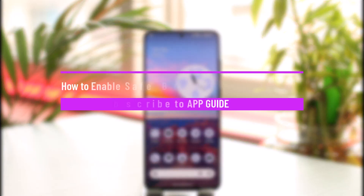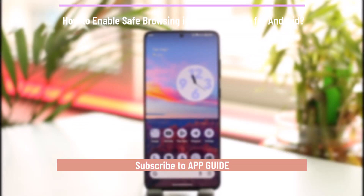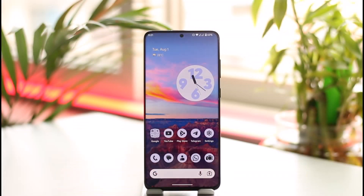How to enable safe browsing in Opera Browser for Android. Hi everyone, welcome back to our channel. In today's video, I'll guide you on how you can enable safe browsing in Opera for Android, so make sure to watch the video till the end.